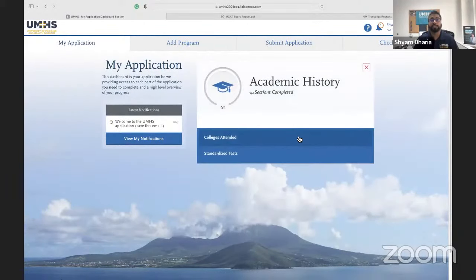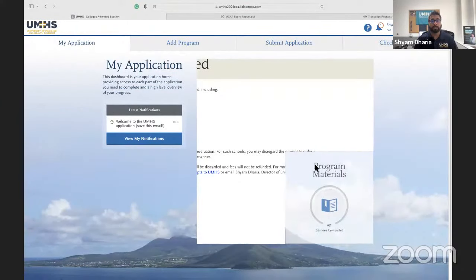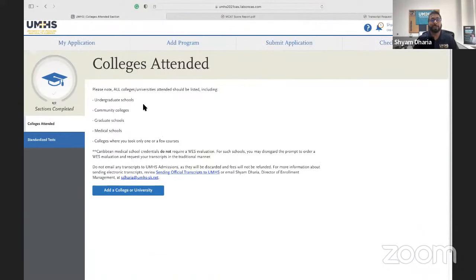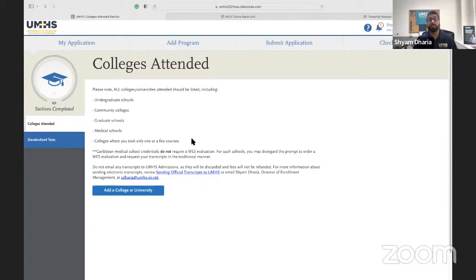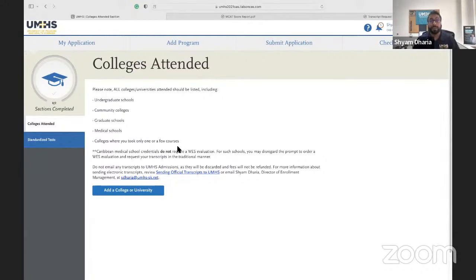Now for academic history — this is a big section. This is where all of your transcripts go. We need all of your undergraduate schools; even if you took one or two classes at a community college, we need those transcripts. We also need graduate school transcripts. If you completed a different professional degree like pharmacy, PA, or veterinary and you're looking to switch into MD, we need those schools as well. Every single school you went to — we need that transcript, even if it shows on your primary transcript.